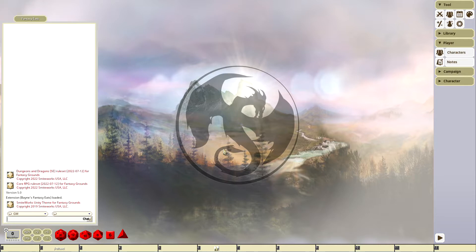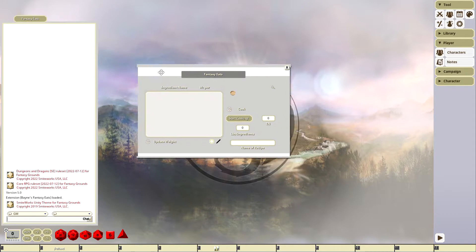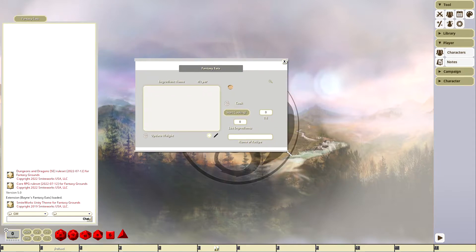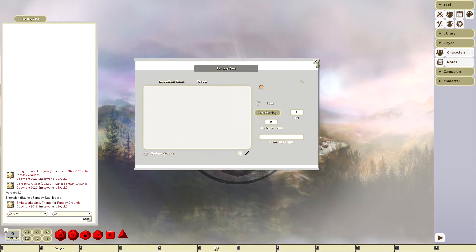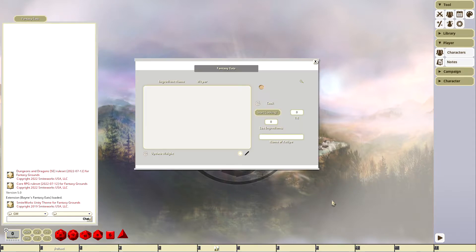So I made an extension called Fantasy Eats, kind of like Uber Eats. This is how it works. This is 5e and this is the light theme. You'll have right above your chat bar this little button, and it's going to open this little window here. You can close it, open it, whatever.